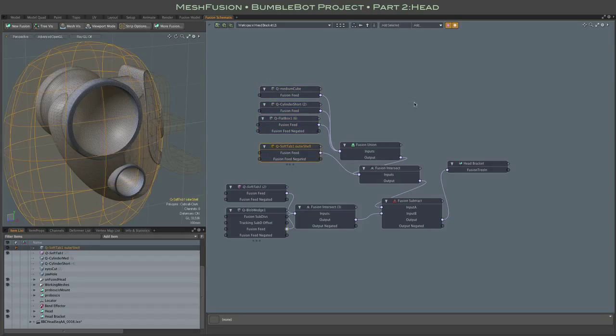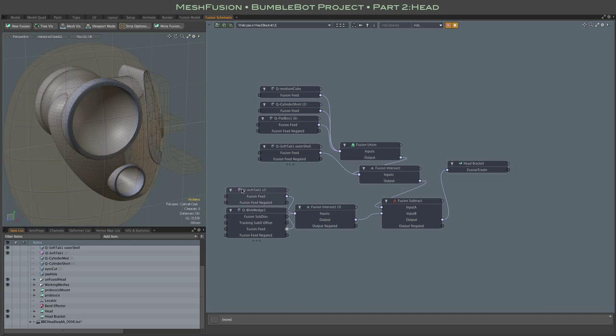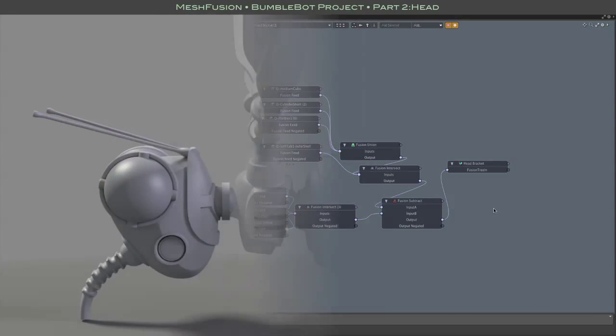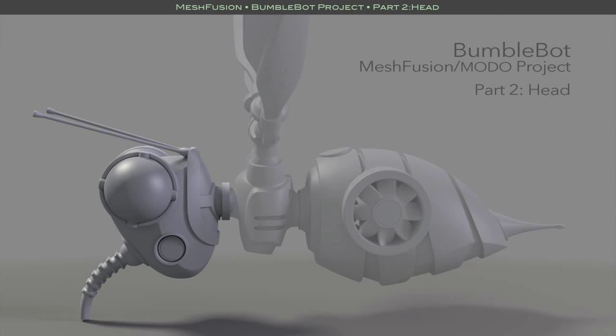Alright, so there are some more fusion items and non-fusion items needed to complete this head. But I'm going to leave it here for this video and pick it up there with the next one. Alright, thanks.